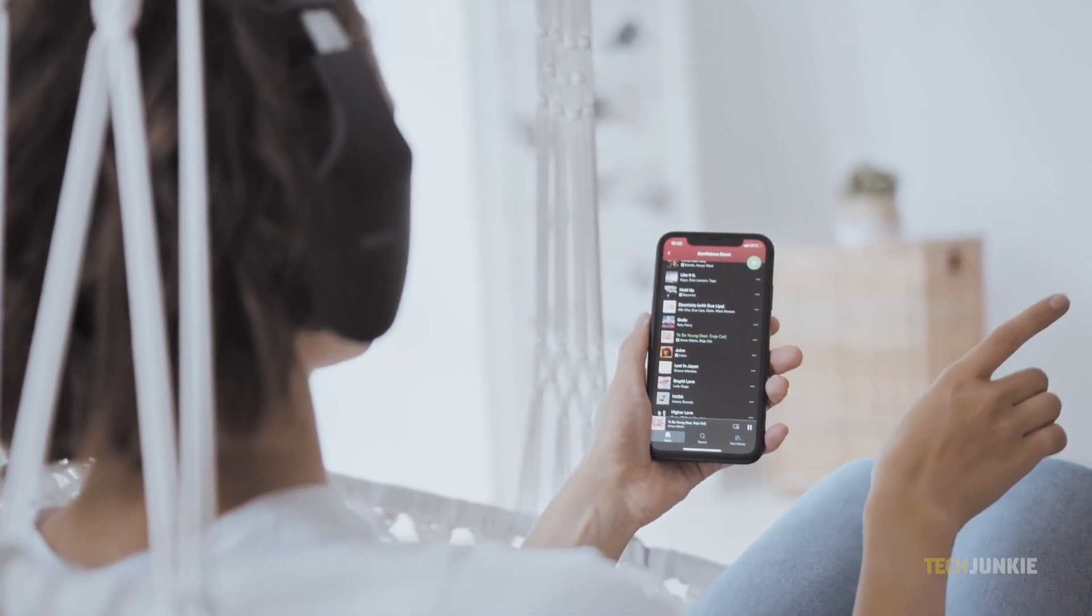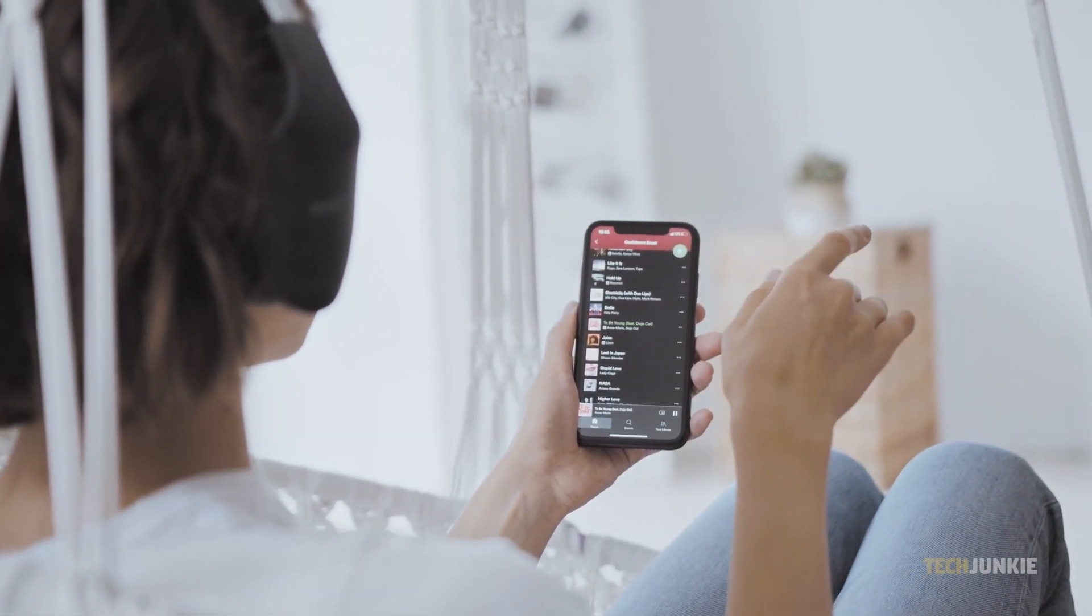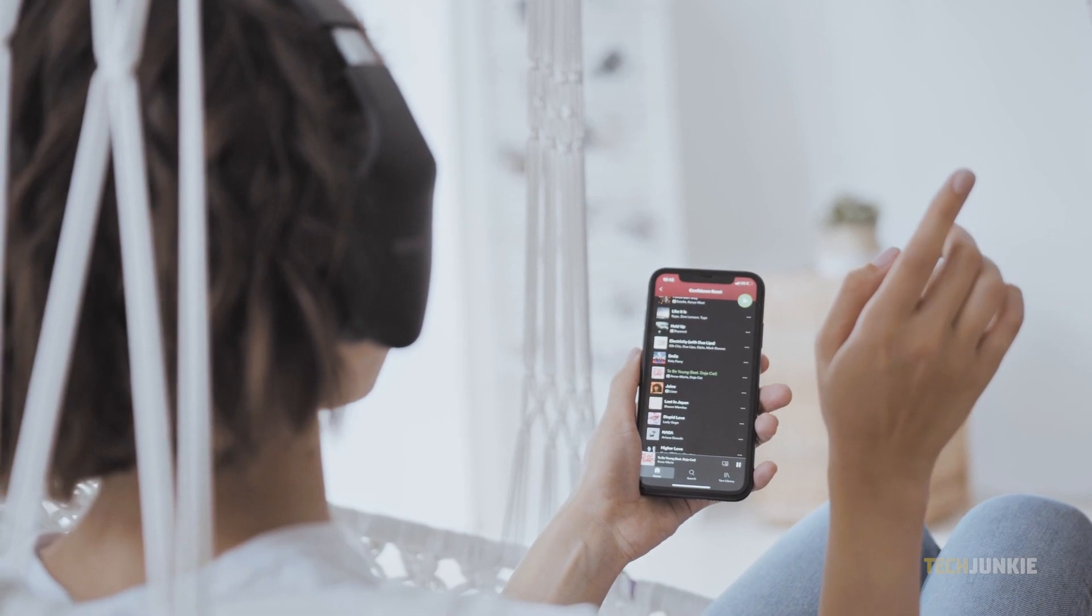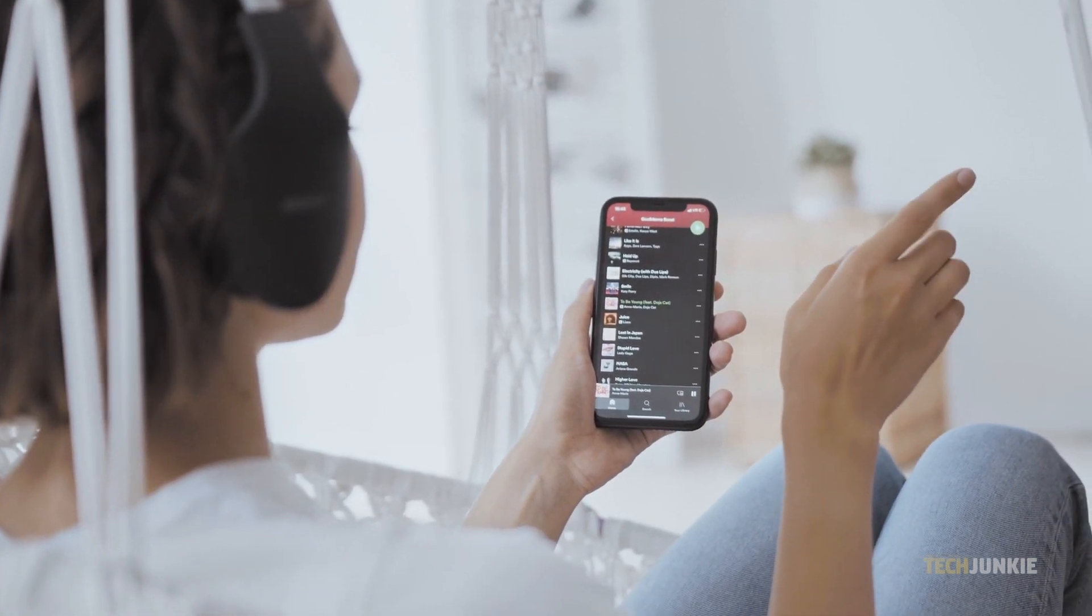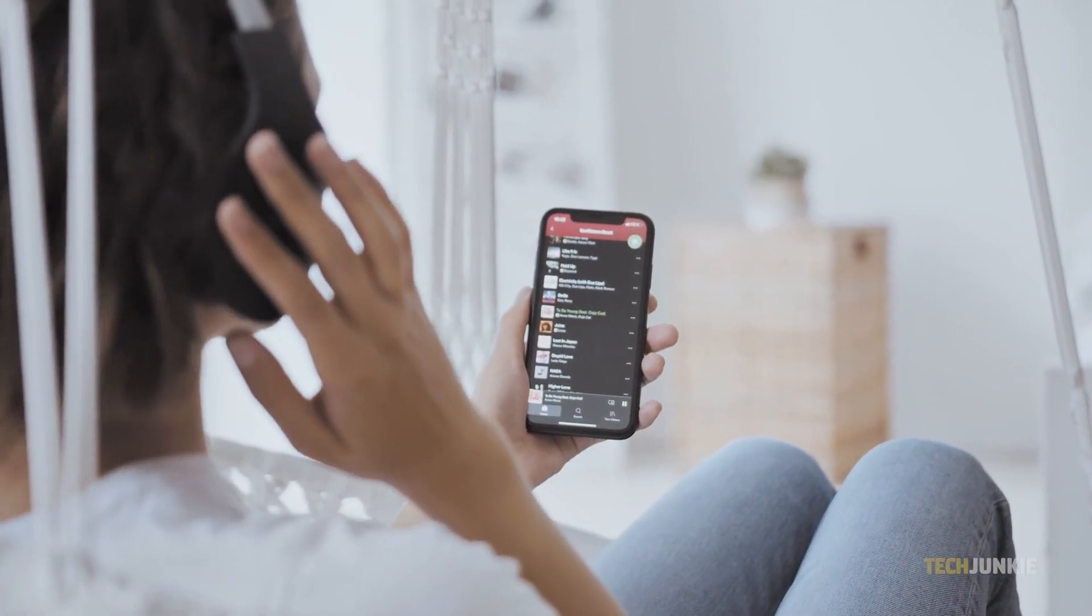Spotify might be one of the pioneers of modern music streaming services, but with the rise of competition like Apple Music and Tidal, the service needs to innovate to stay competitive.